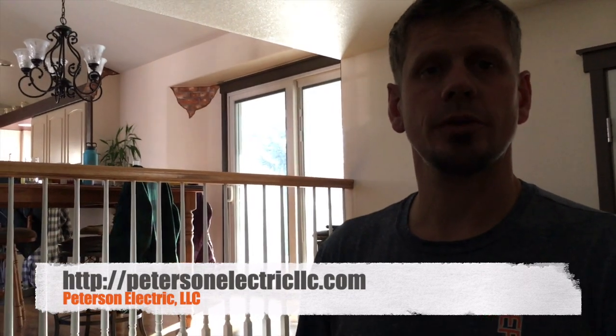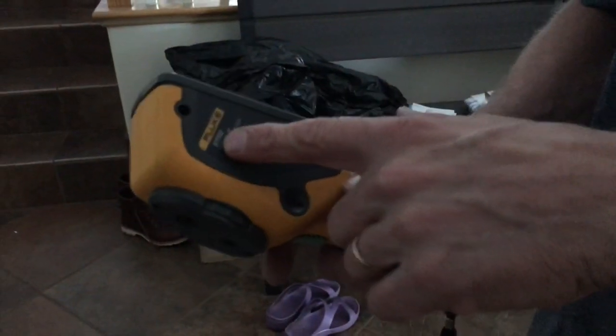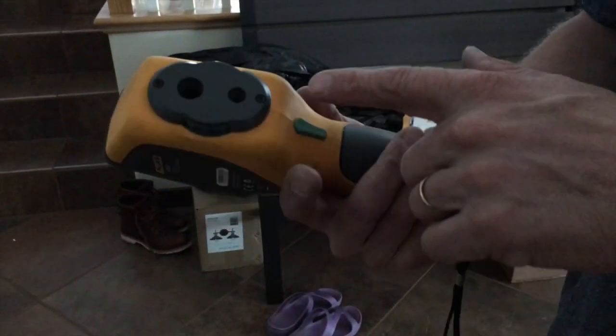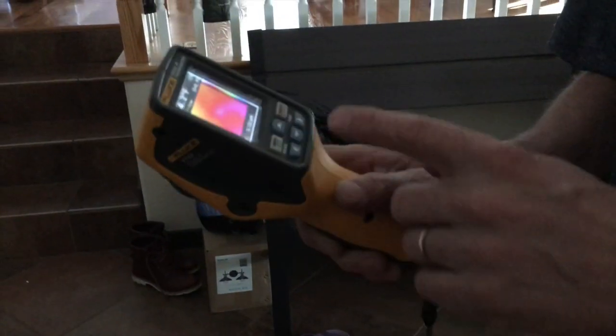Okay, hey guys, Joshua Peterson here from Peterson Electric. I want to talk to you today about a heated floor system. You can see I have a Fluke VTO2, and you've seen a lot of my videos with this thermal camera.